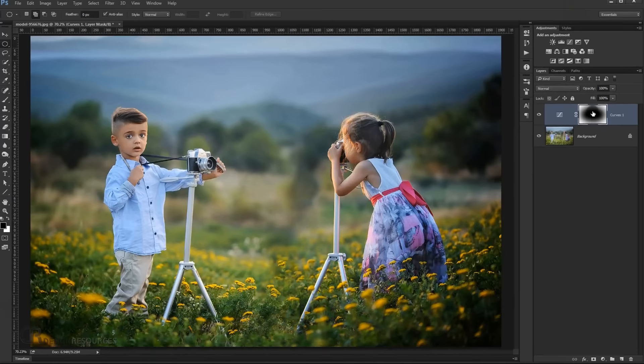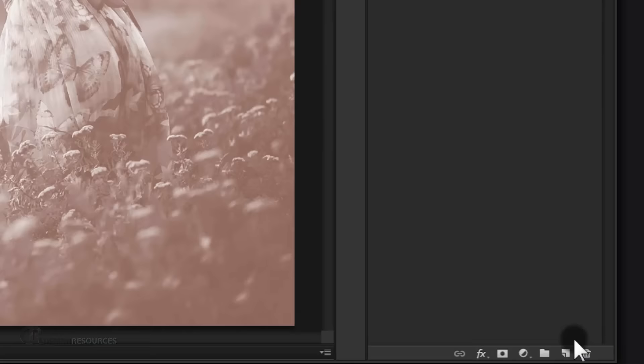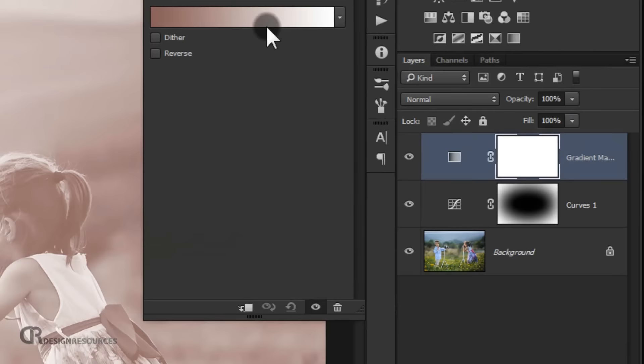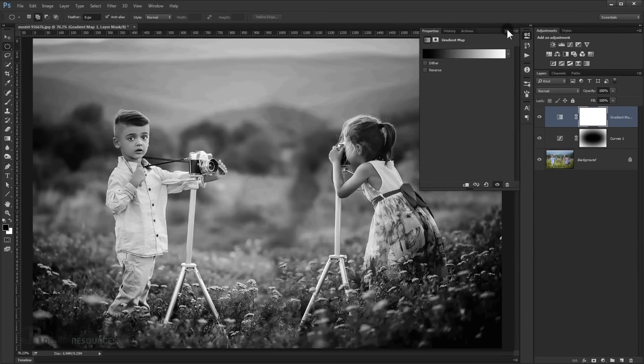Now I'm going to make it black and white, so I'm going to choose a gradient map. Choose gradient map and change this color to a black to white gradient. Just click on it and choose this black to white color and press OK.